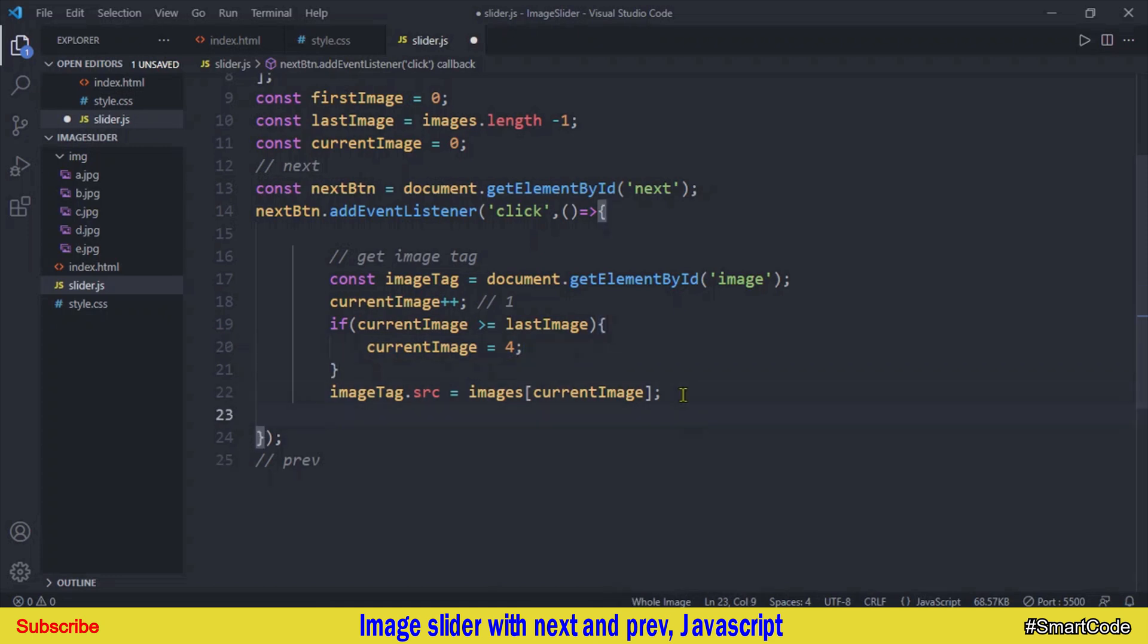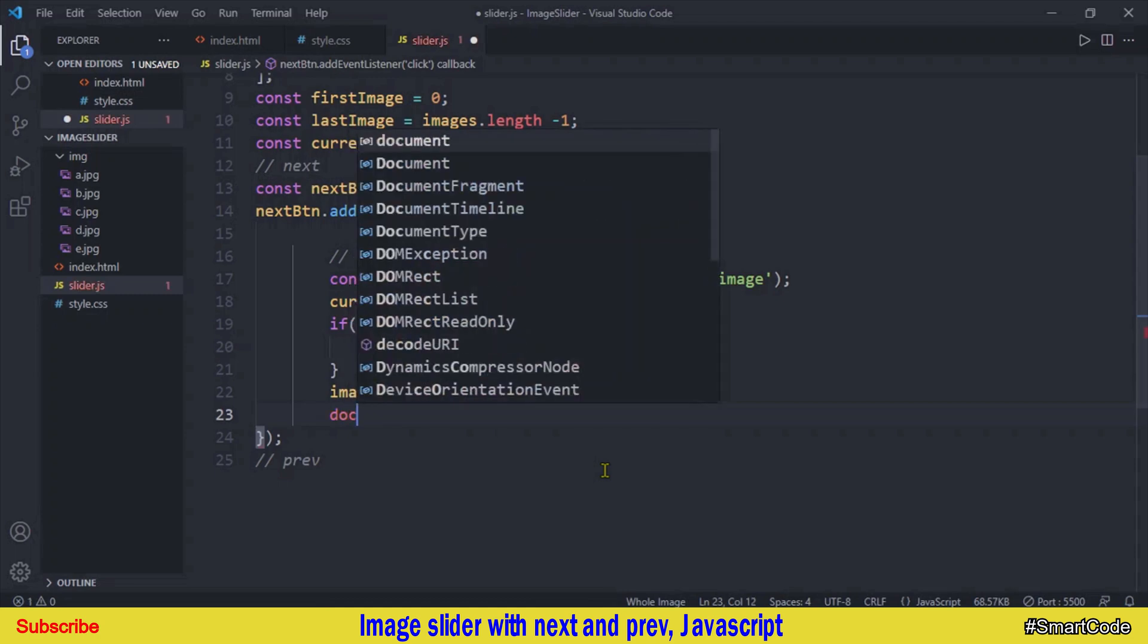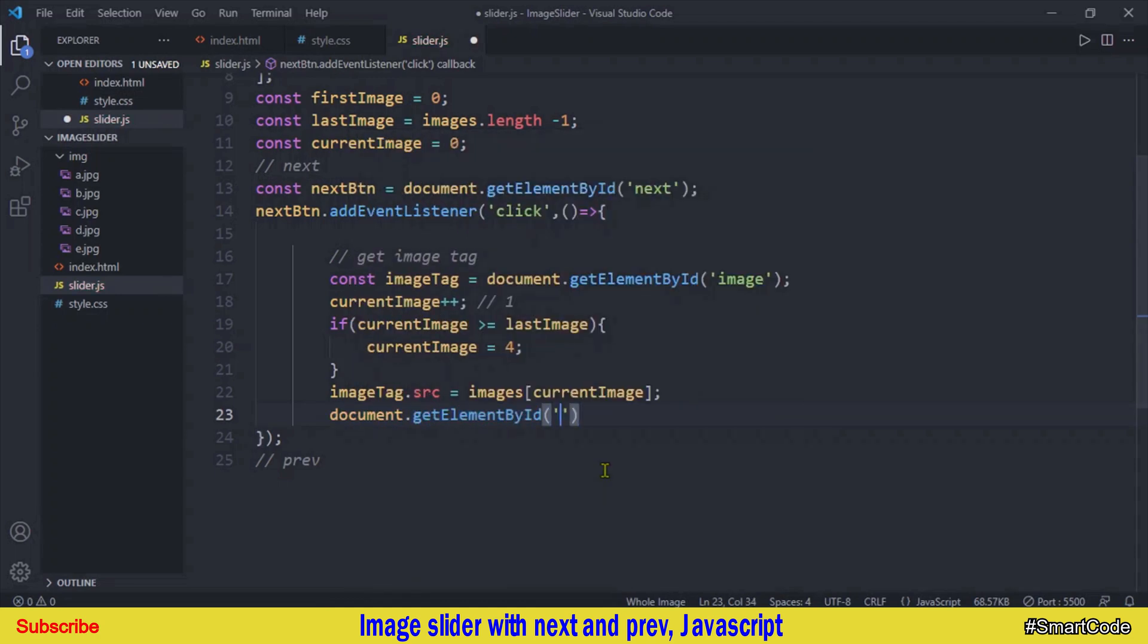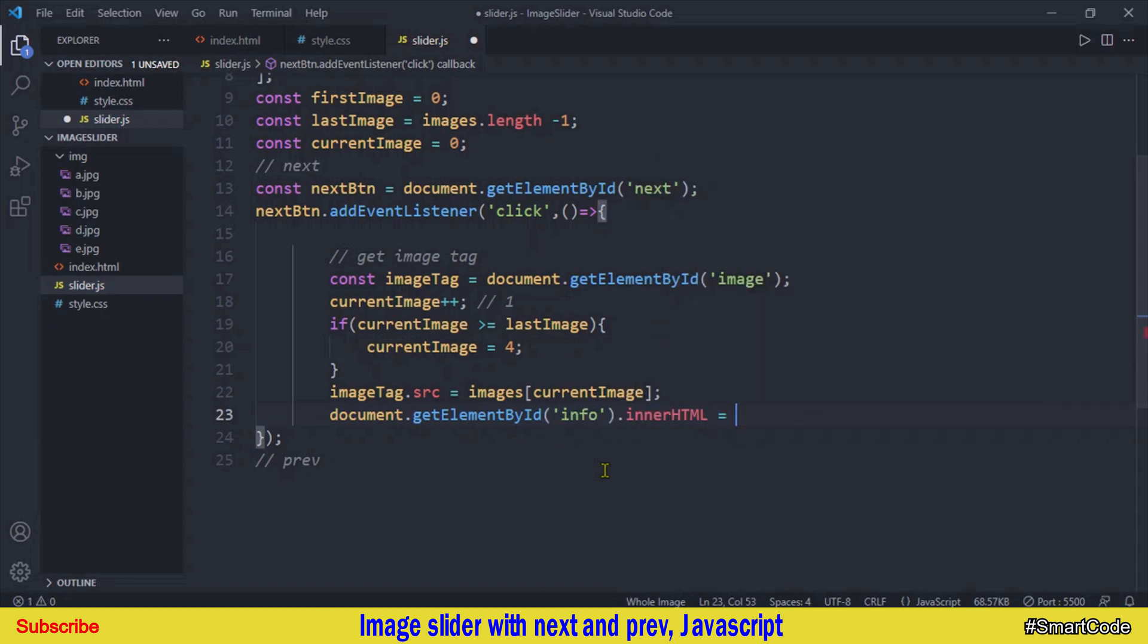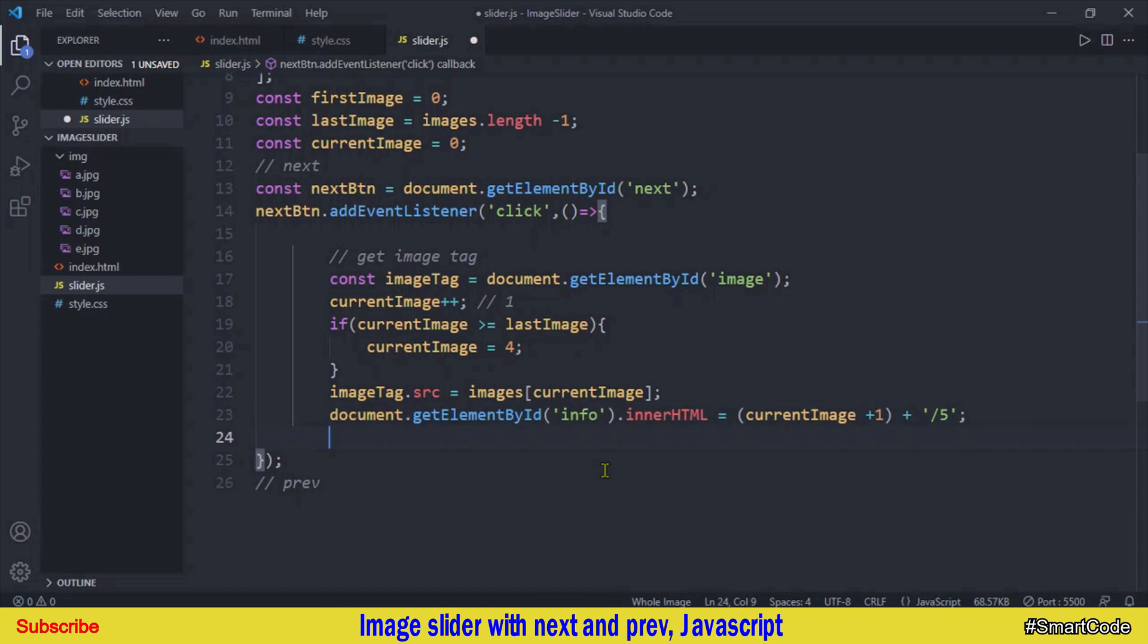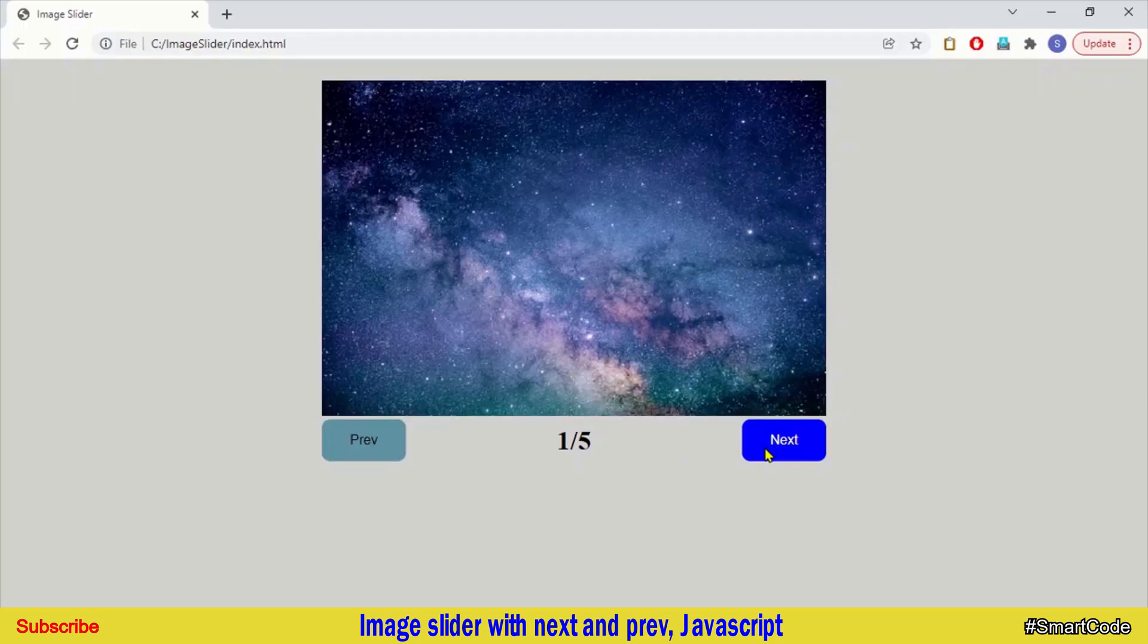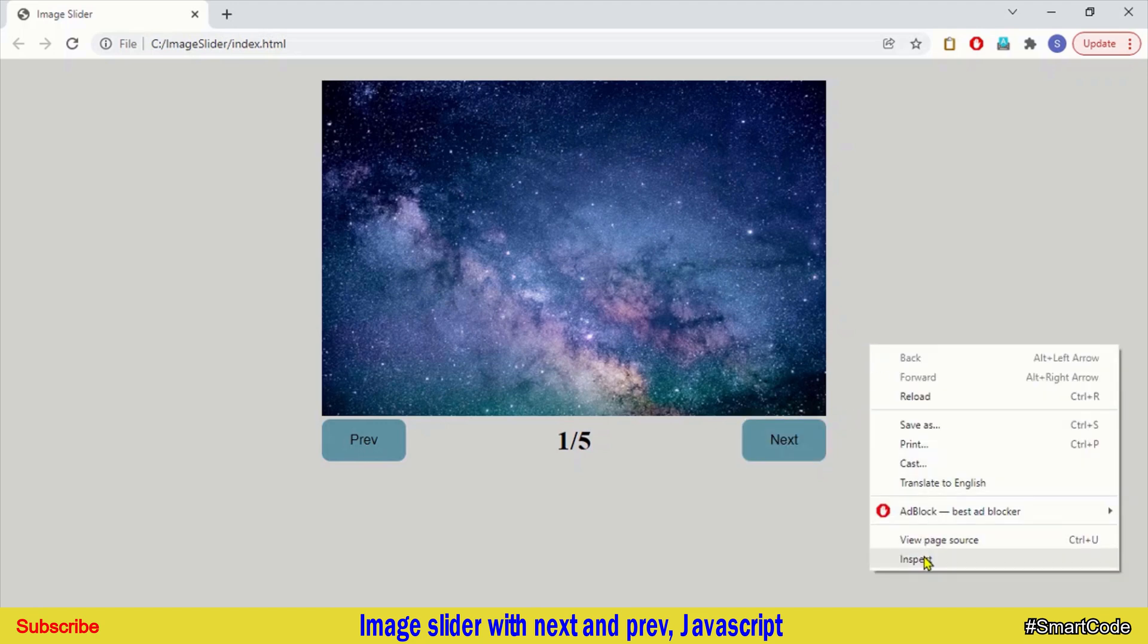Now the last thing is to update the image stats on the screen, I mean this paragraph that we have in our application. So get the paragraph in the JavaScript. It has an ID info. Now access the inner HTML and update the image number. Right, so we have five images and in the background we know index goes from 0 and that's why we need a plus 1 to show the right number. So our next button is completely programmed. Let's now run the application and check it out. And our application is now working. Let's check the console for errors.